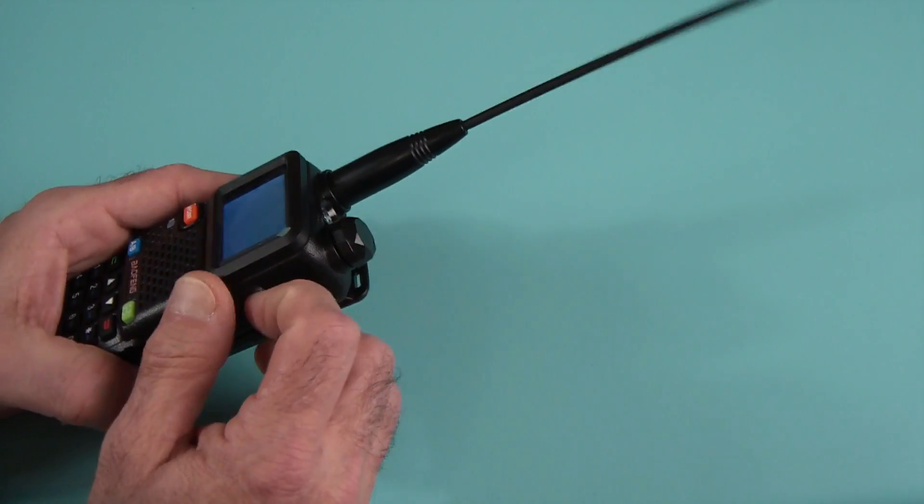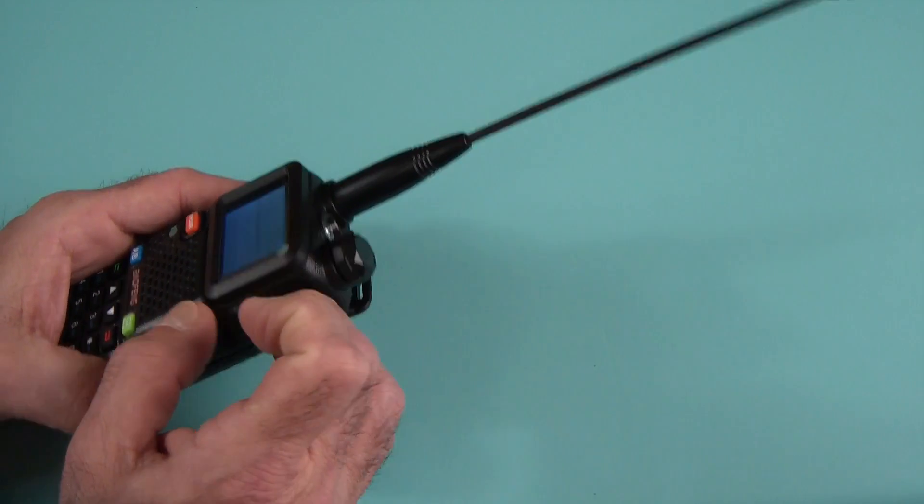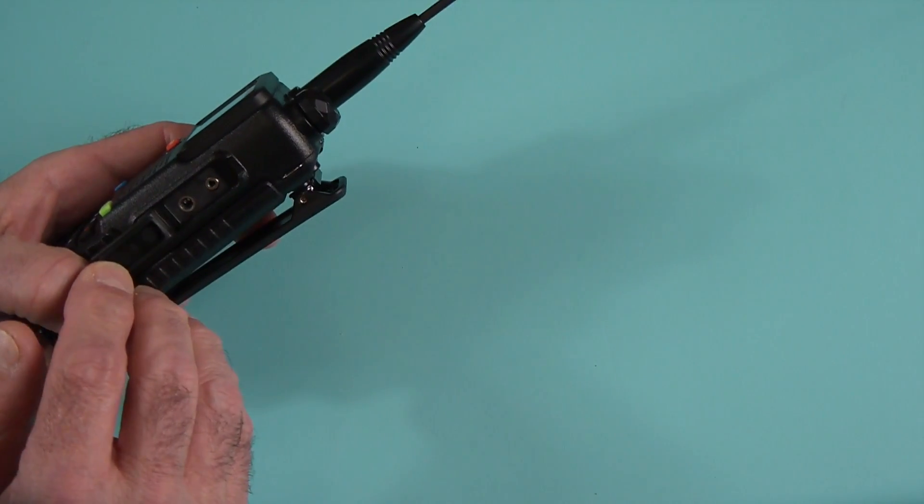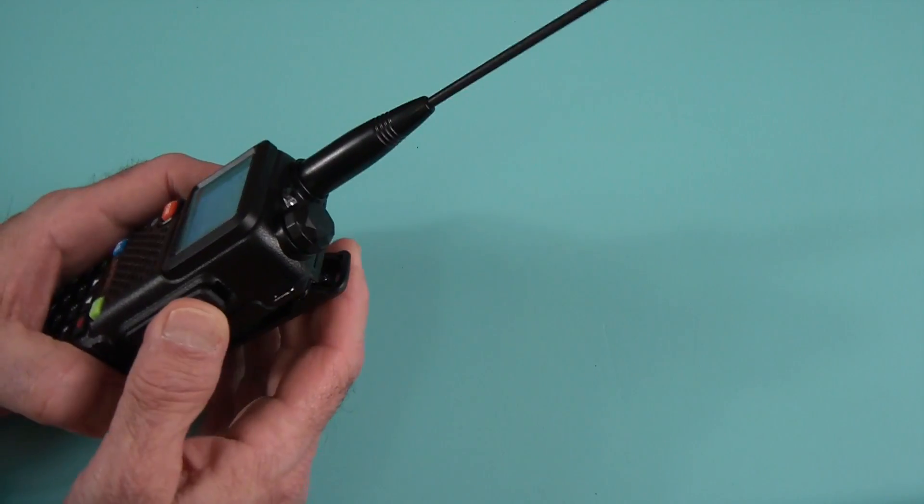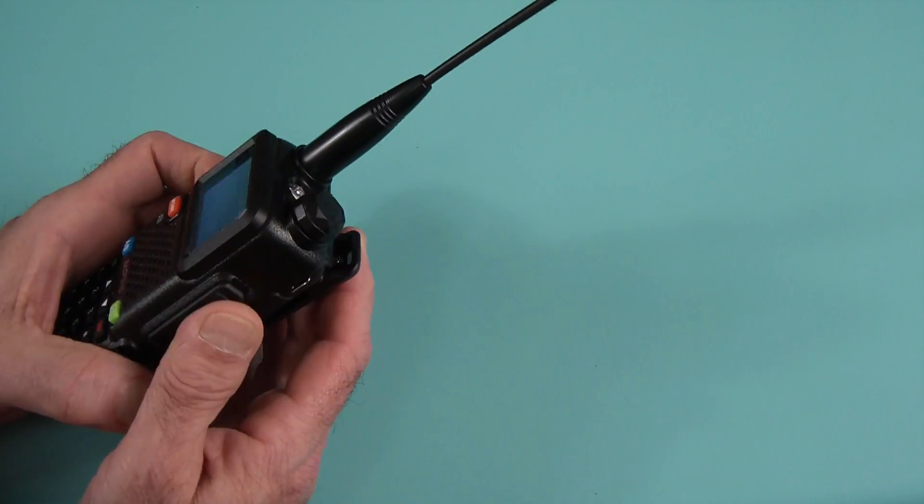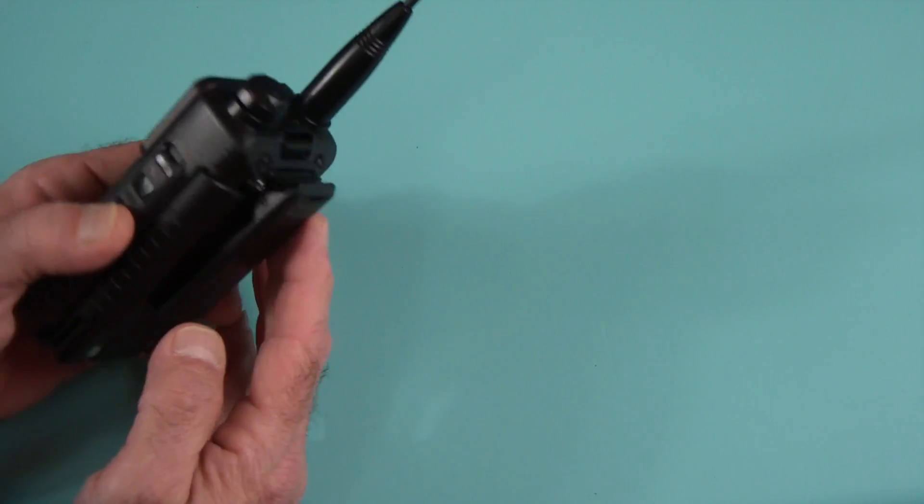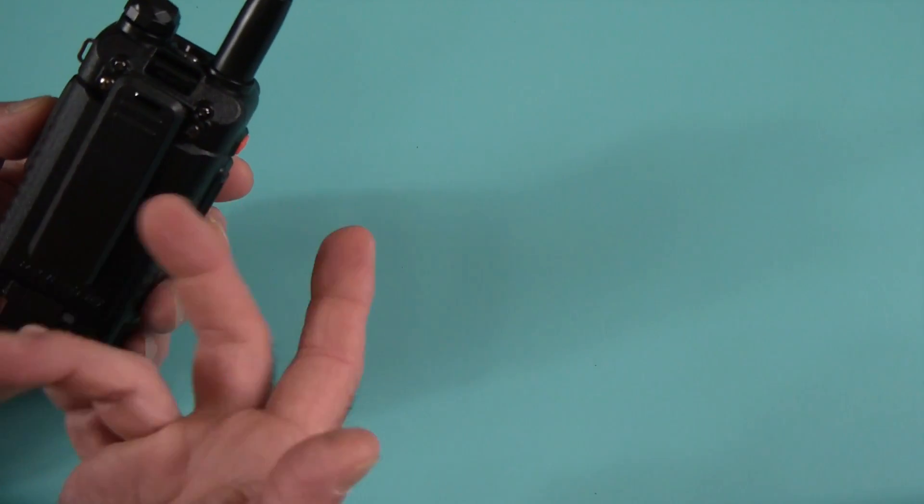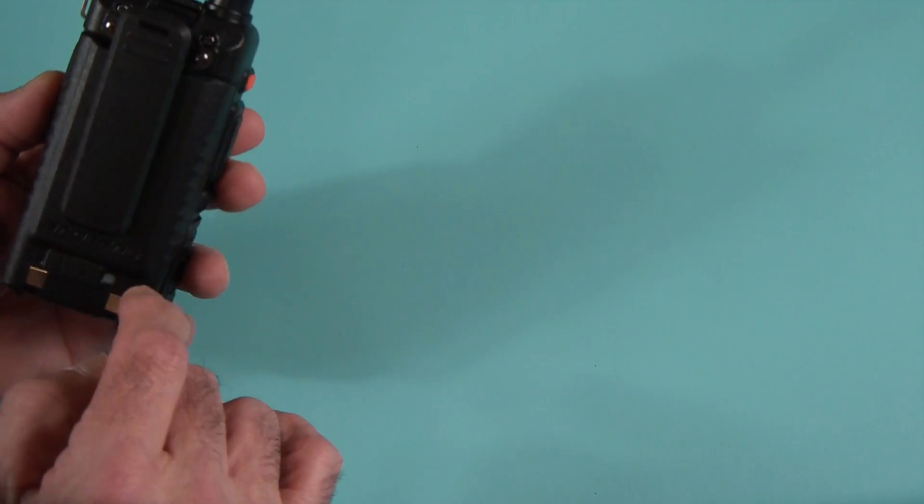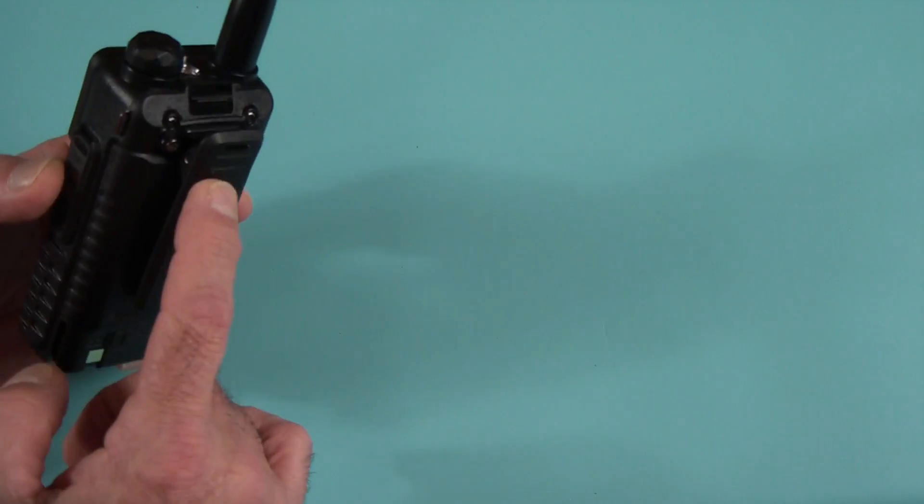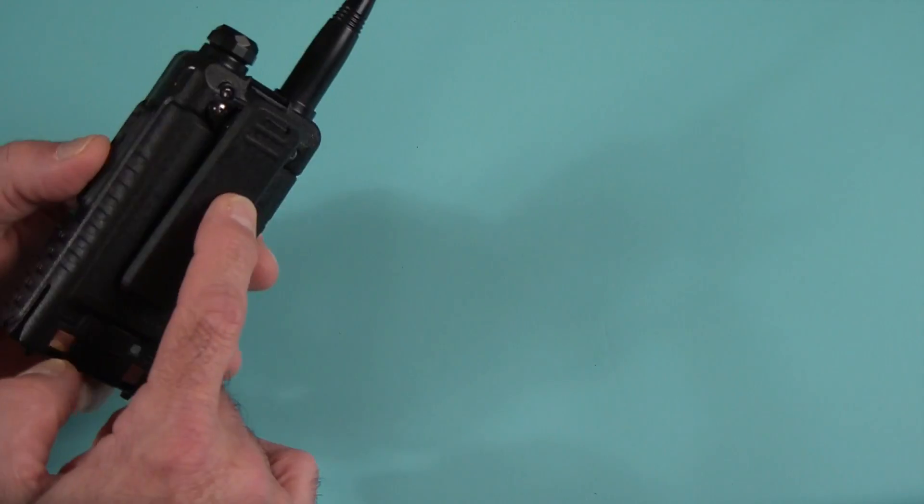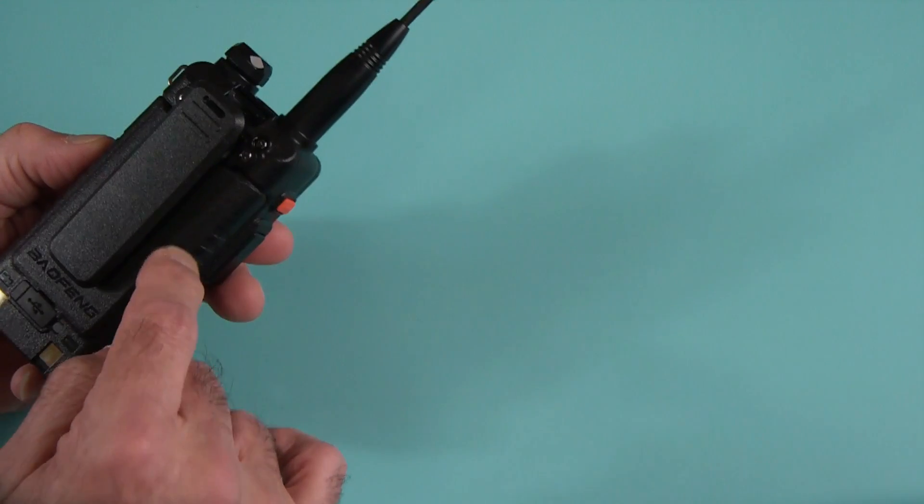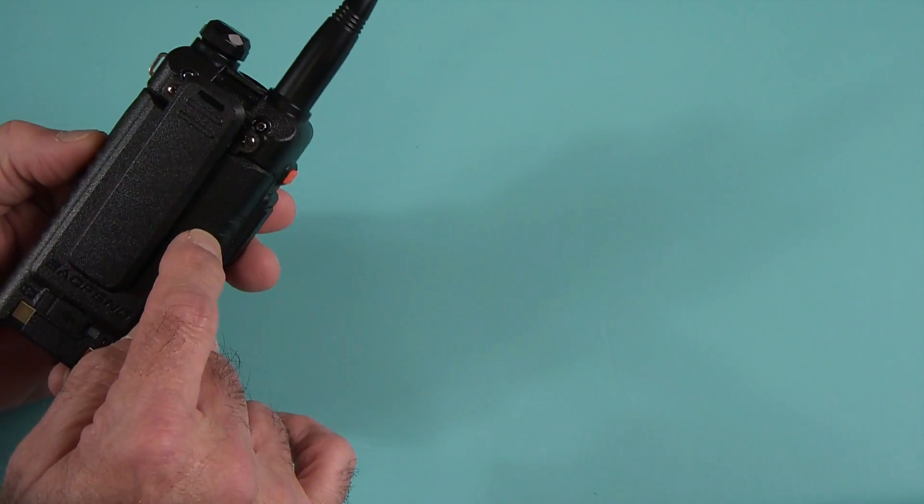And then you have on the side the K1 connector with a two pin, which is a standard Kenwood connector that all Baofengs work on. Battery clip, of course. Well, actually, the nice thing about the clip is it actually screws onto the radio and not the battery.